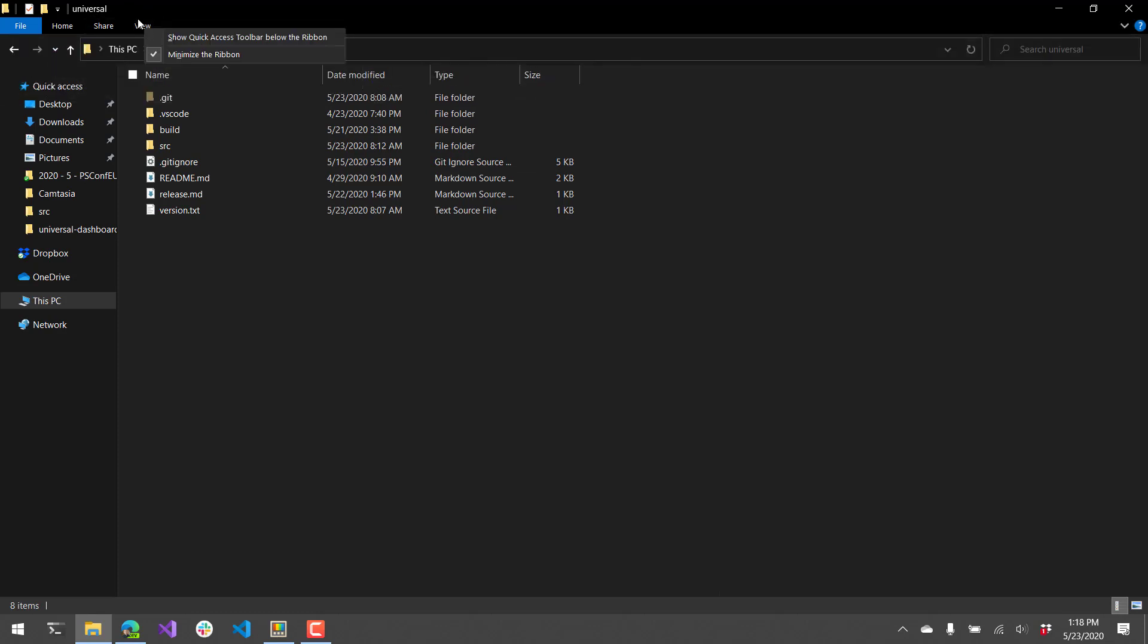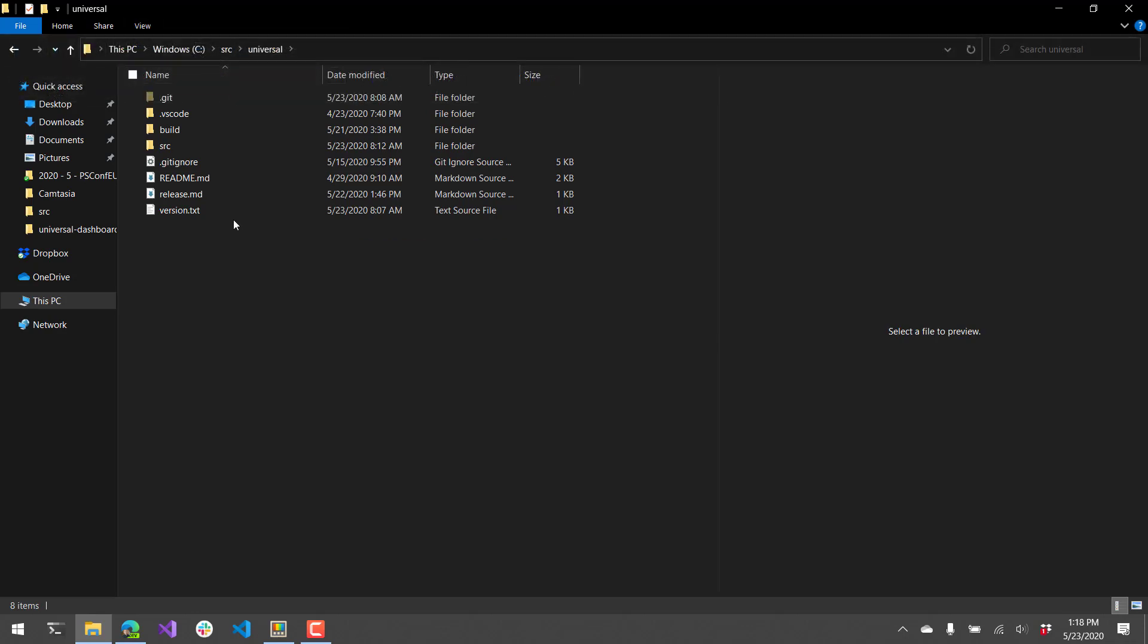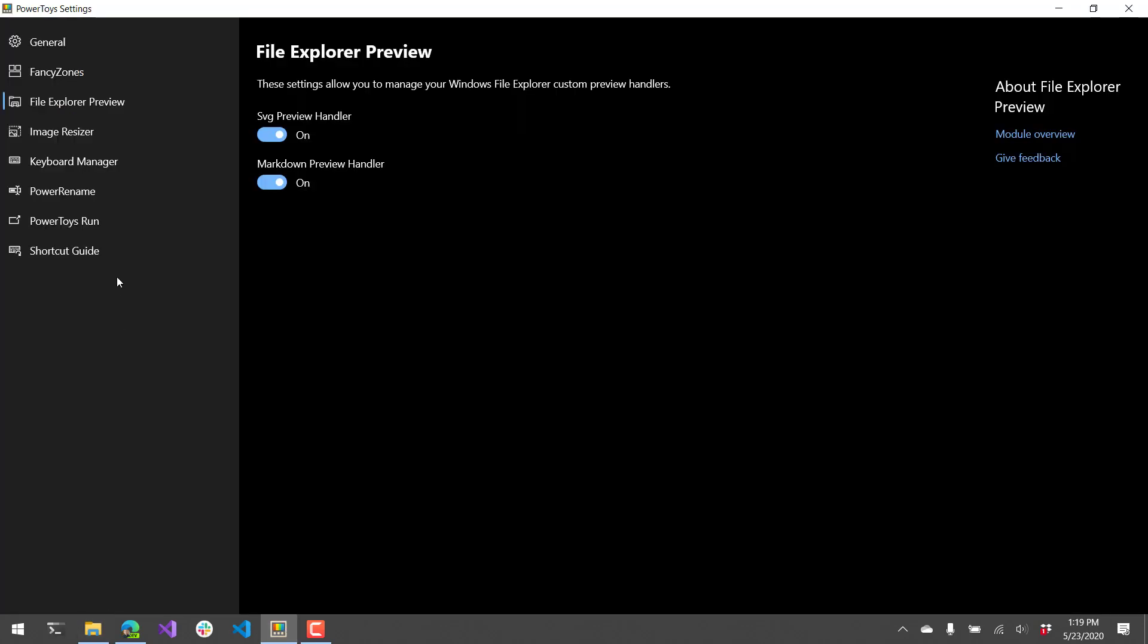Once you open that, what you'll actually be able to do is click on things like markdown files and it will render that markdown file on the right hand side preview pane. It will do the same thing for SVGs. So you can turn that on and off in the settings dialog.